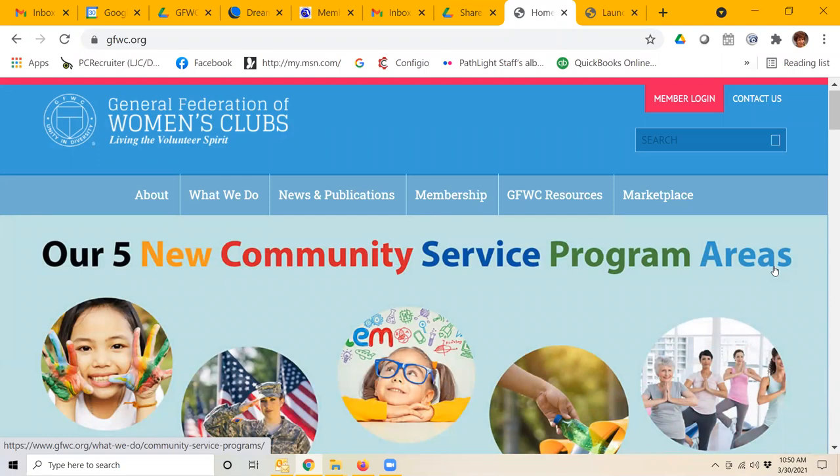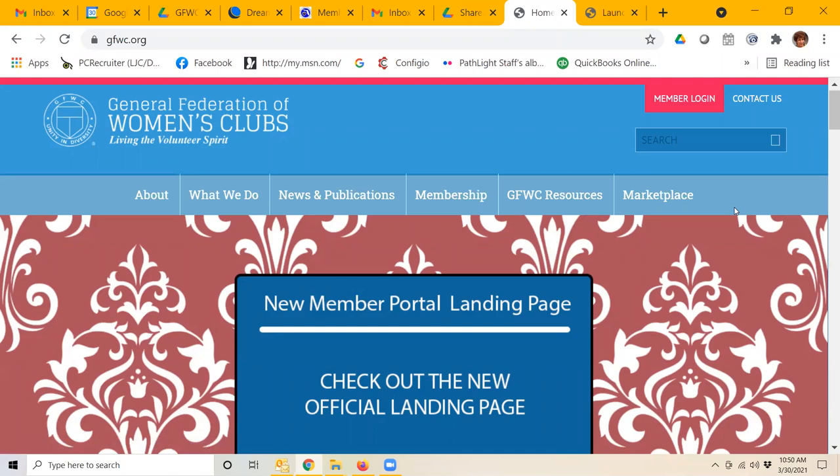Good morning. This is Laura Connolly, GFWC Florida Communications and Public Relations Chairman, and today we are going to take a look at how to enter the member portal on gfwc.org.